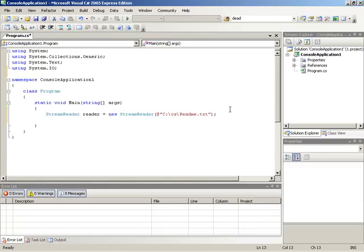Now that we have the StreamReader instantiated, we can turn around and read lines from that text file. I'll do that inside of a while loop so that we can read the entire text file.